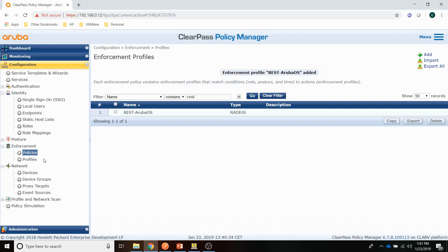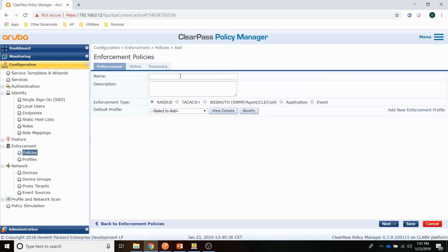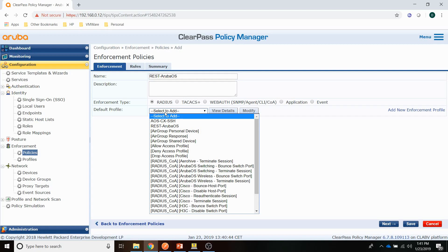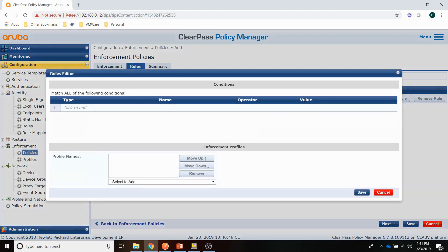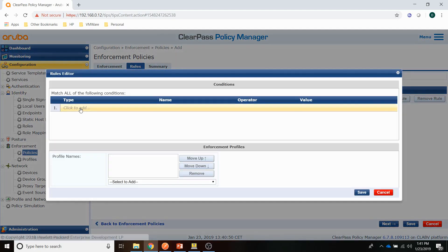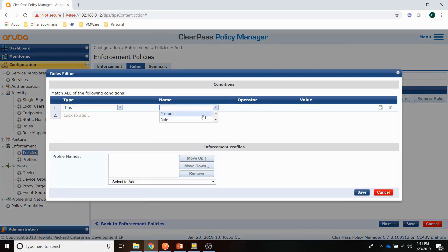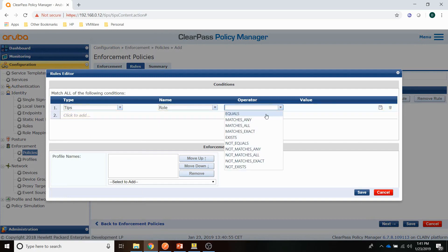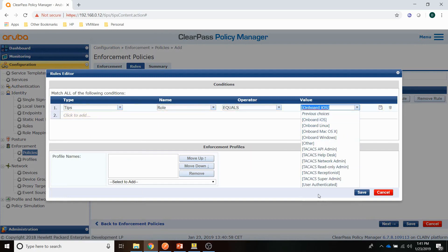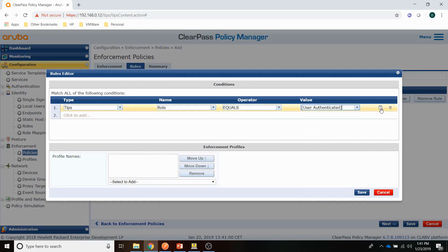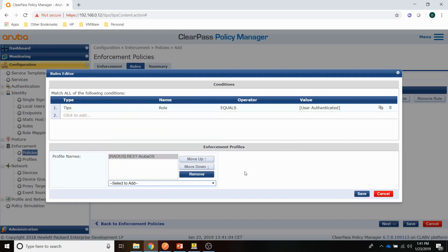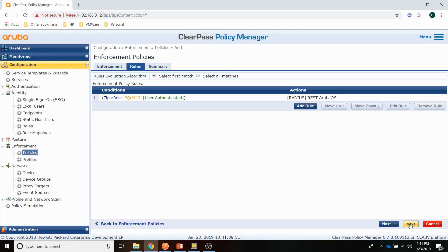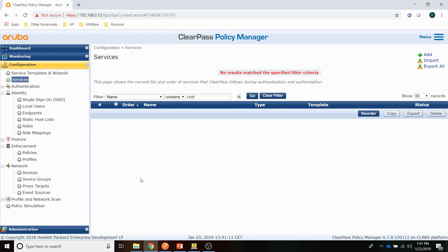So that is the profile. Let's create a policy. Let's call it REST ArubaOS and set the default profile to deny access. And let's define a rule here. That rule will be if the user is authenticated, we are pushing the REST ArubaOS profile. And then next is to create the service.